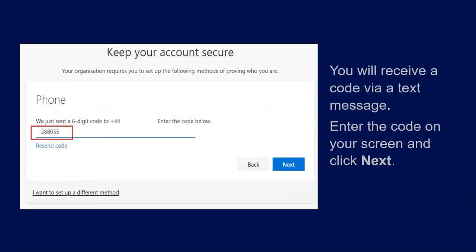You will now receive a code via a text message. Enter the code on your screen and click Next.